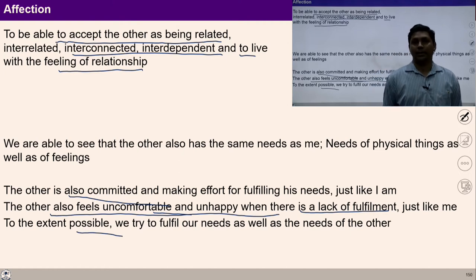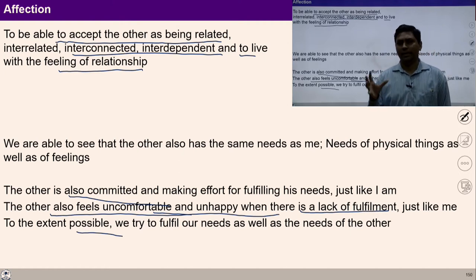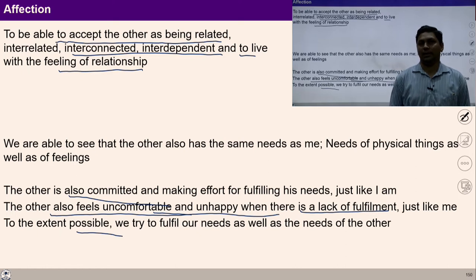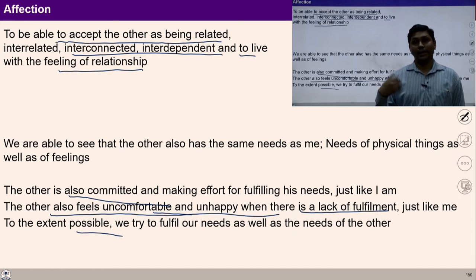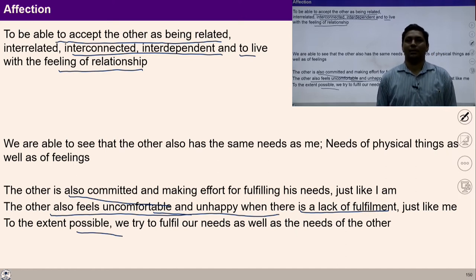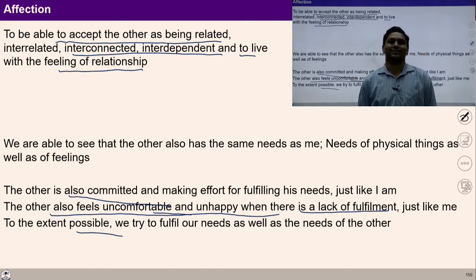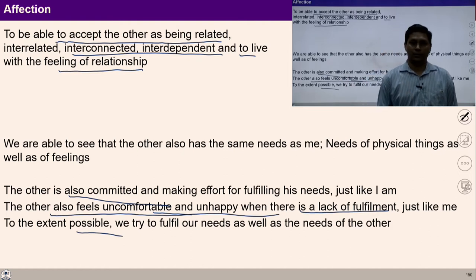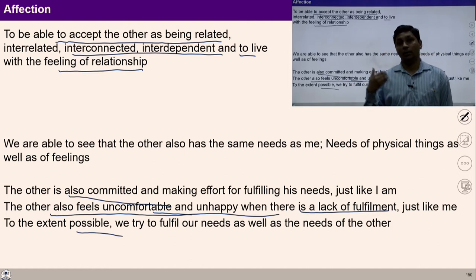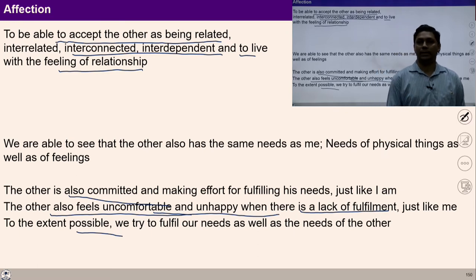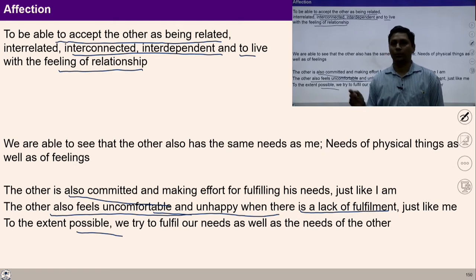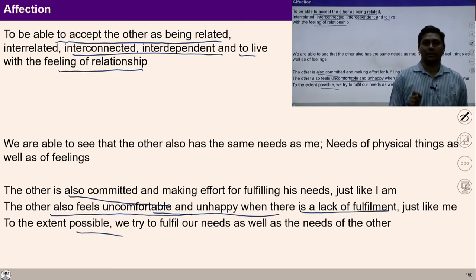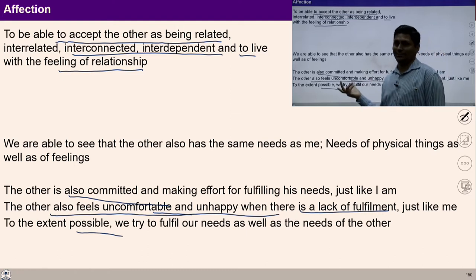In the absence of this, most of our time and energy goes into contradictions and we are not able to focus on reality or our natural acceptance, because we are engaged in those negative things. With the feeling of affection and non-accumulation, I can now think of my participation towards society and the rest of nature. I hope you are able to understand affection and its importance in a fulfilling life.